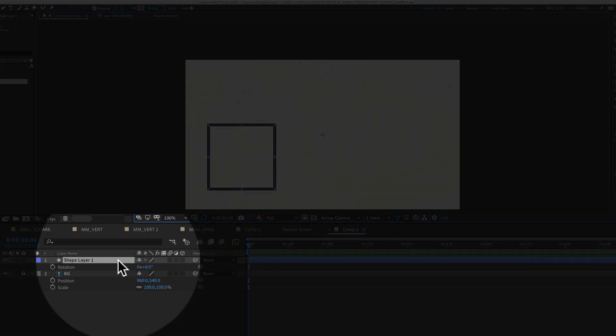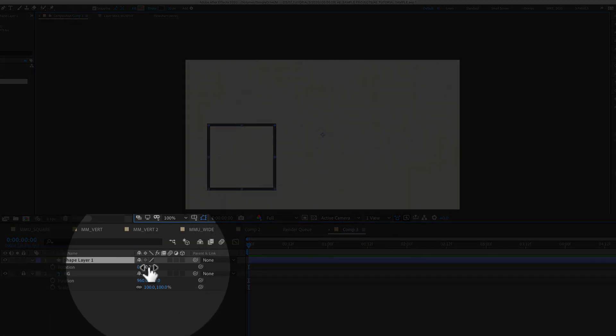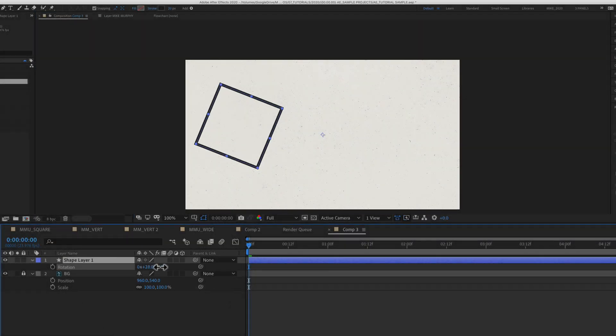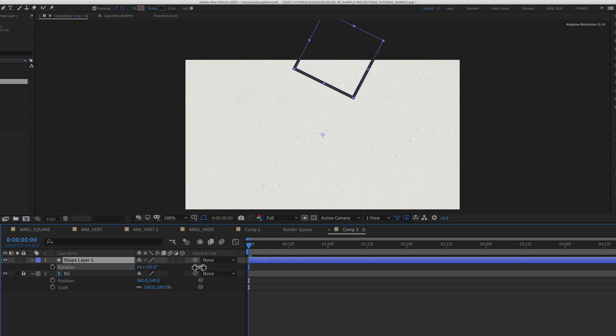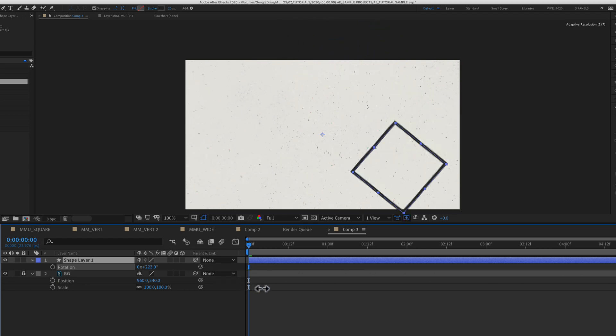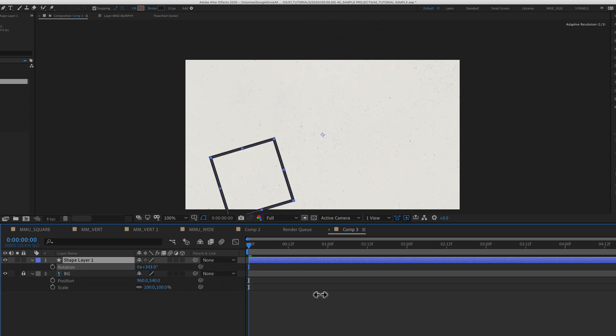So if I tap on the letter R for rotation and I rotate this shape layer, you're going to see it is rotating using the anchor point as its reference point.